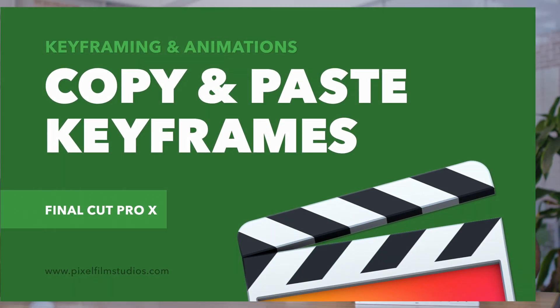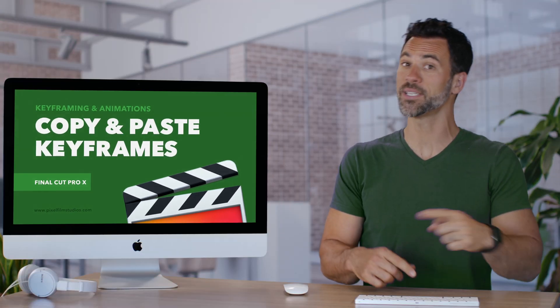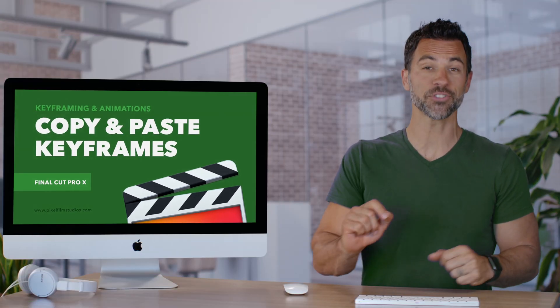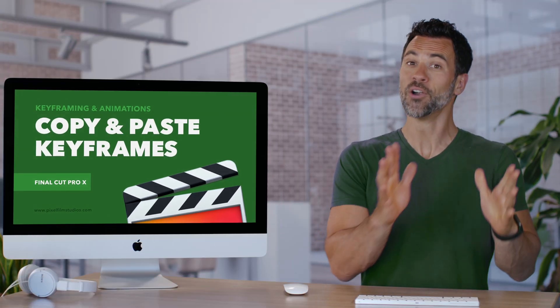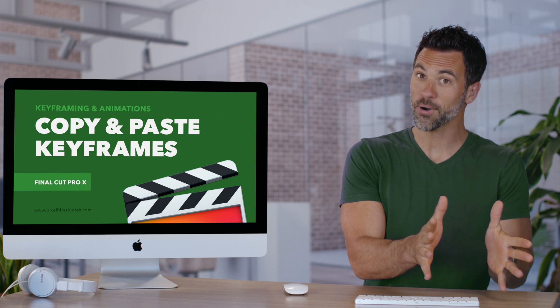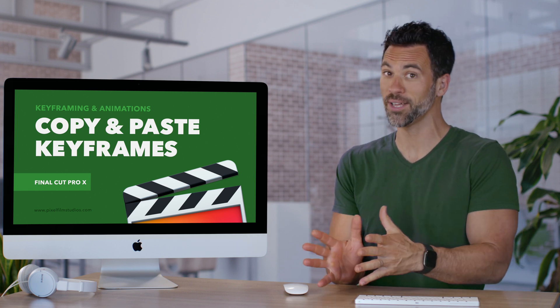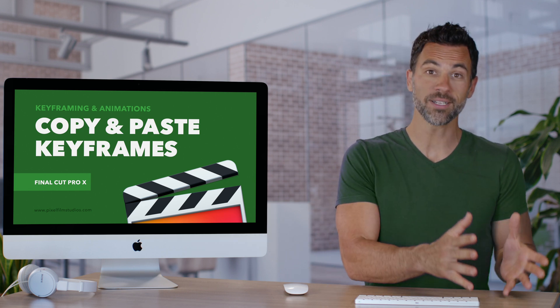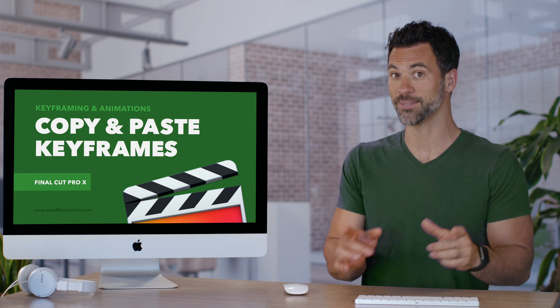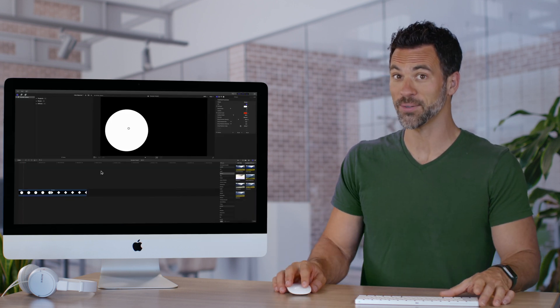Want to save some time? Maybe you want to copy, cut, and paste your keyframes from one parameter to another or one clip to another. Let's show you how.